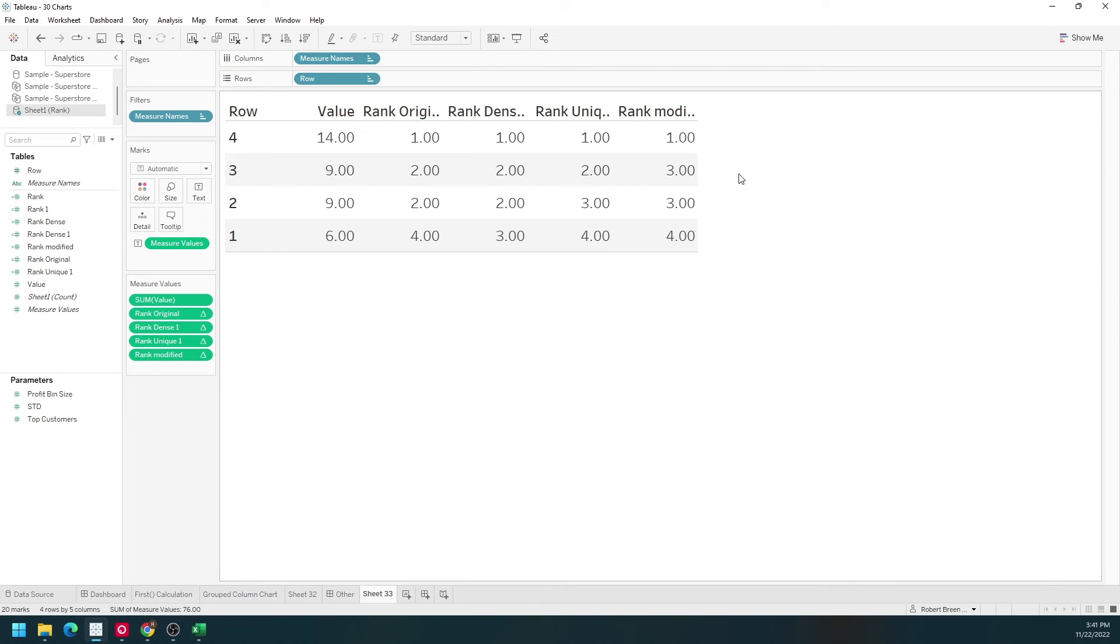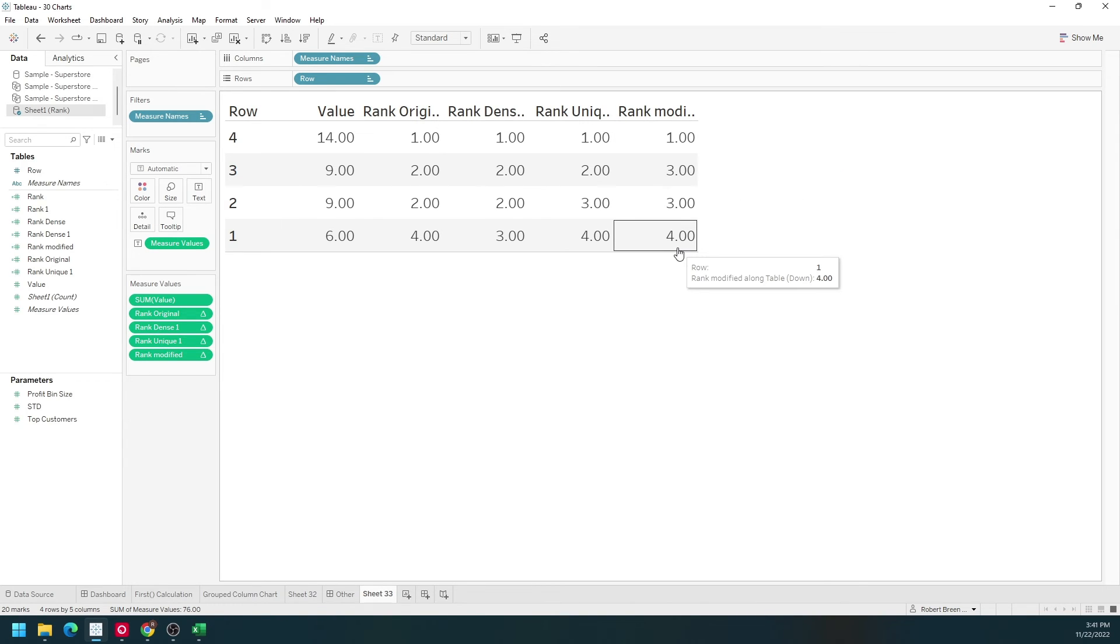Rank modified skips the second value. We go from 1, two 3s, and a 4.